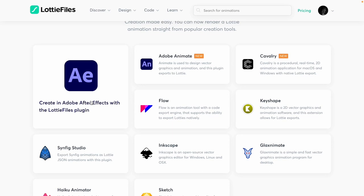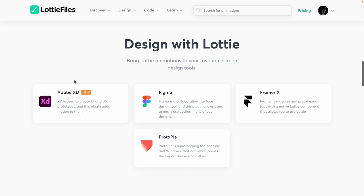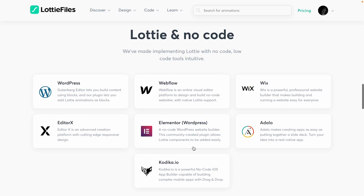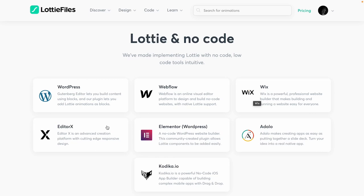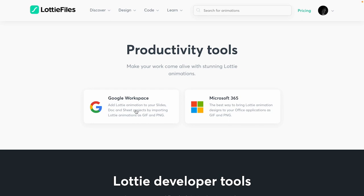To give more insight about integrations: first is creating animations — using After Effects with the Lottie Files plugin is the most popular way. You can import layers from Illustrator, Figma, Adobe XD, and Sketch. You can also use animations on platforms like Framer X and Protopie for prototyping. Of course, you can use Lottie animations on Webflow, Wix, and Editor X as well, and it's also used sometimes in Google Workspace and Microsoft 365 applications.